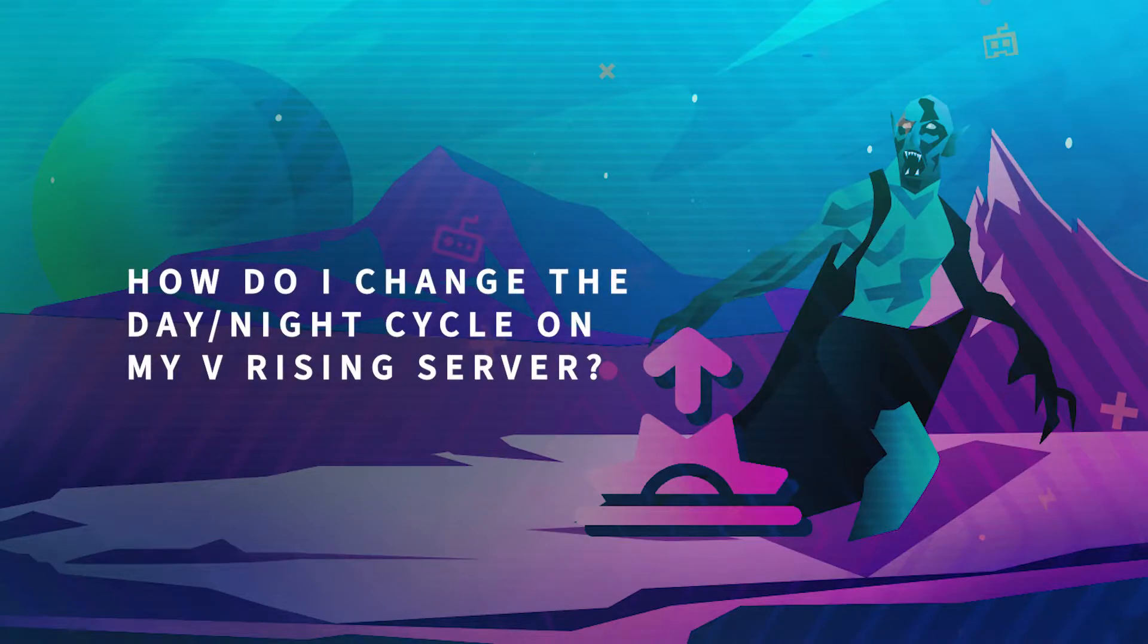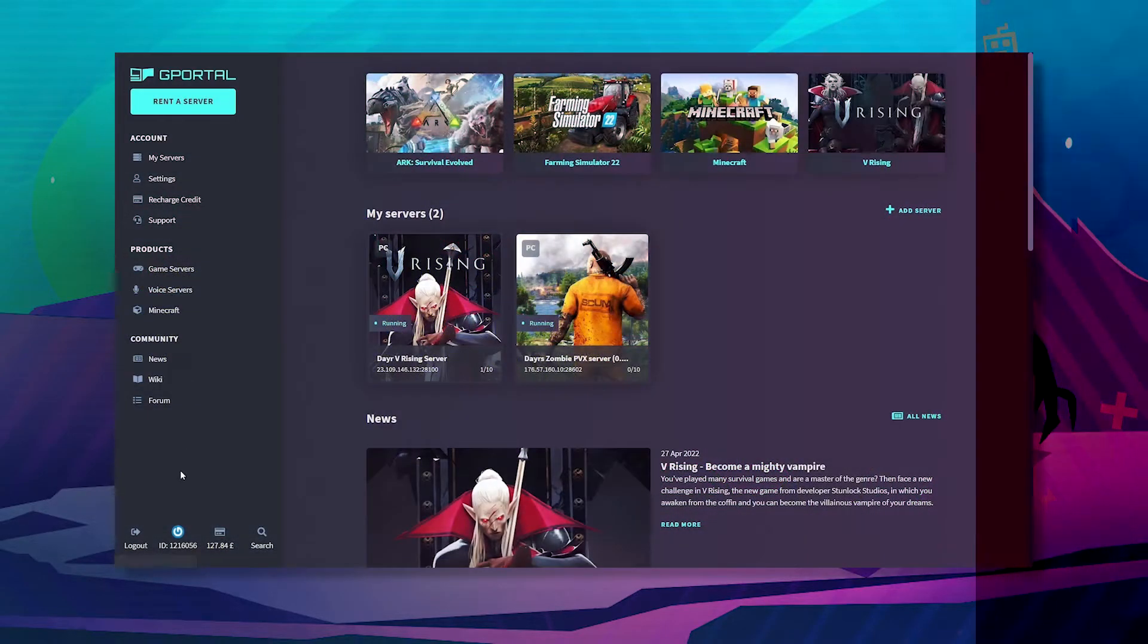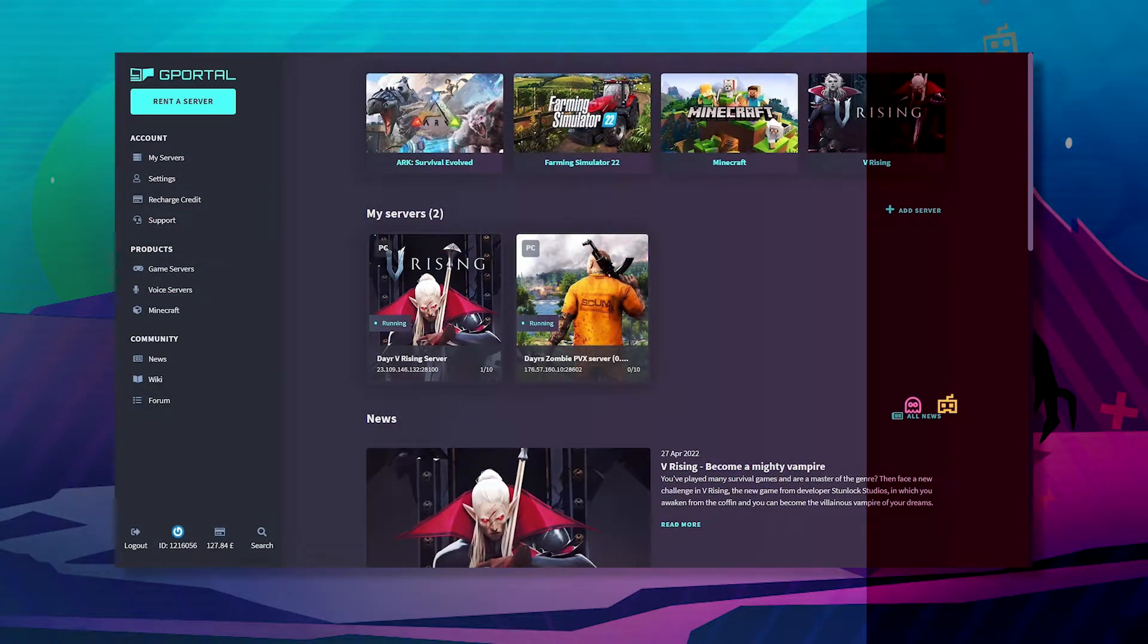Hello and welcome to another GPoL tutorial. In today's video I'm going to teach you how to change your day and night cycle on your V Rising server.